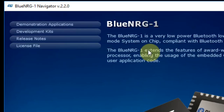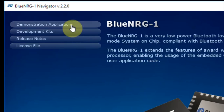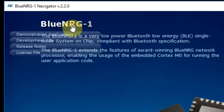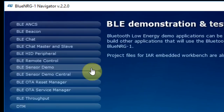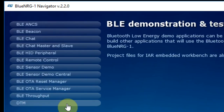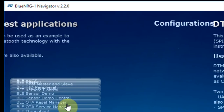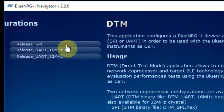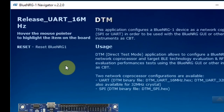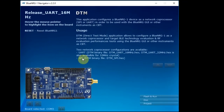Going back to the navigator, we need the demonstration application — the BLE demonstration and test application — DTM, and release UART at 16 MHz.